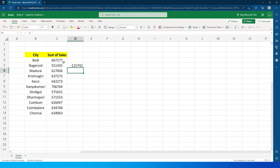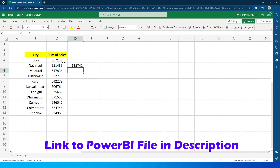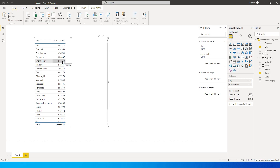But have you ever wished you could do something similar in Power BI? Well, your wish has come true. Power BI is going to come up with a similar feature where you can simply reference the row and perform calculations. It is not yet released, but we still get to use and test this feature.